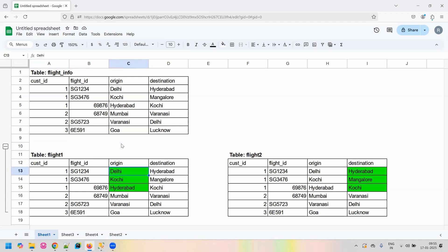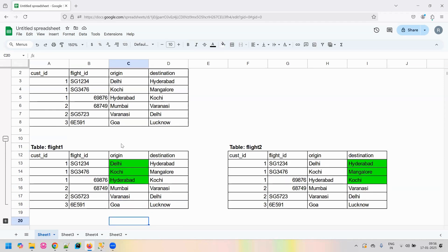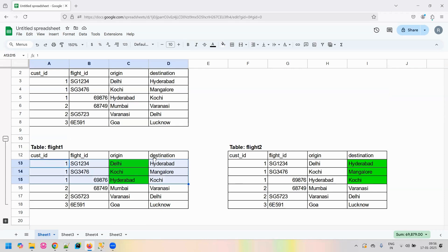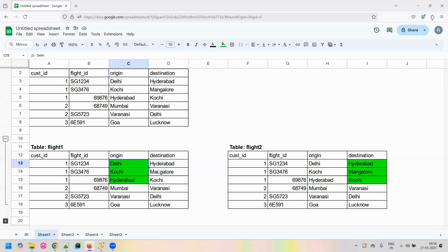Why are we doing that? If we closely observe this table, if it is a source location — like Delhi for customer ID one — if we see Delhi in the source location, it will never occur in the destination. That is the first observation: the origin or starting point will never be in the destination. Similarly, the final destination or last point will never be in the origin, because we will not be starting any journey from that location. So the source will be present only in the origin column, and the final destination will be present only in the destination column.